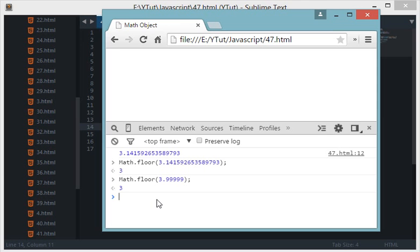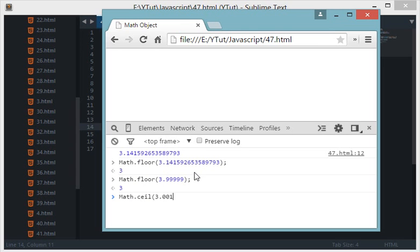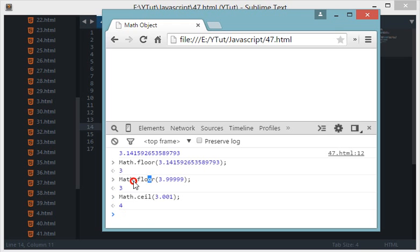To fix this we've got Math.ceil. Math.ceil would round off to the largest possible number no matter what the decimal place is, except zero obviously. If I do Math.ceil 3.001, you'd expect 4 as output and 4 it is. So Math.floor rounds off to the smallest possible number and Math.ceil to the largest possible number.